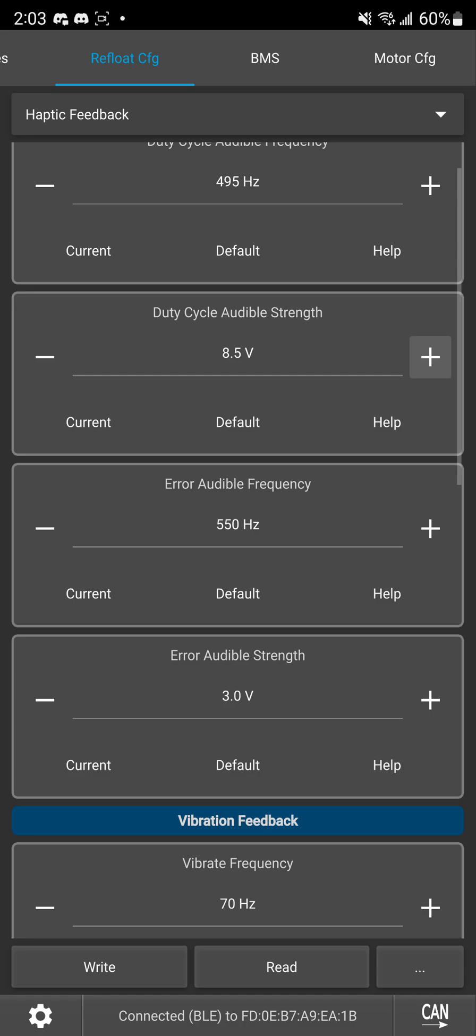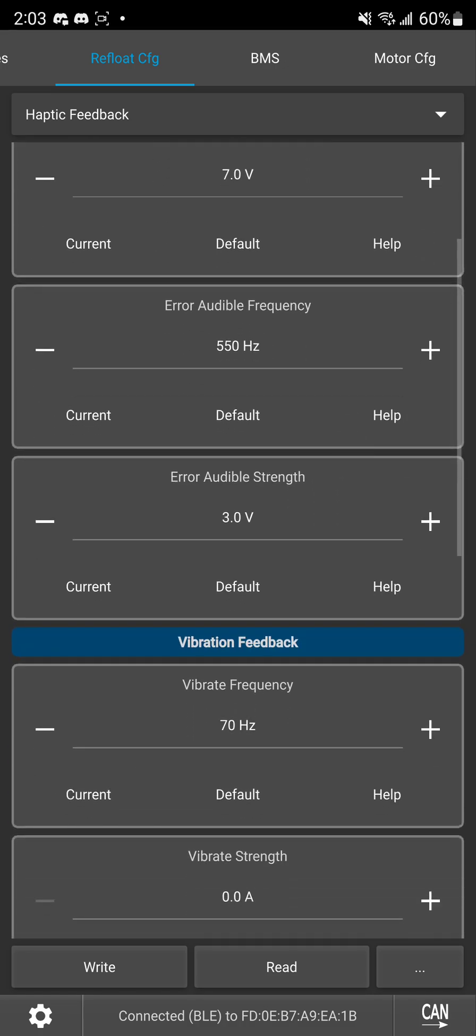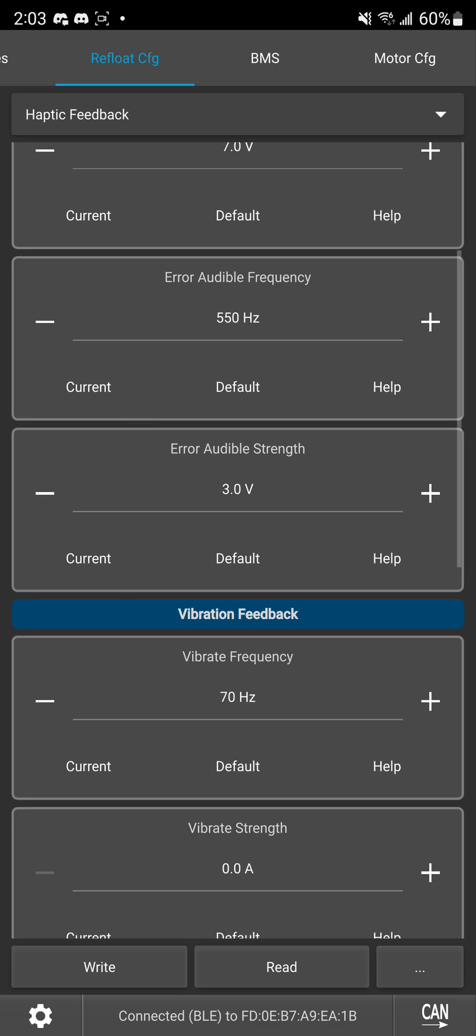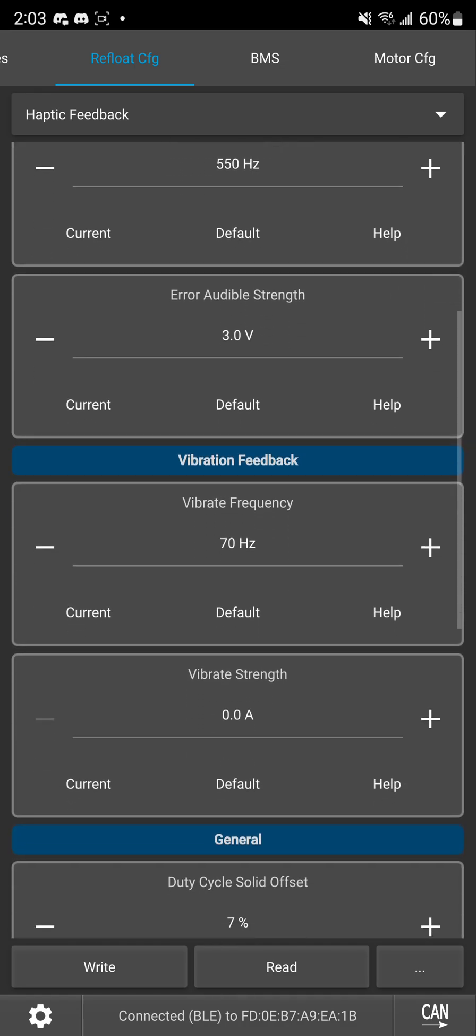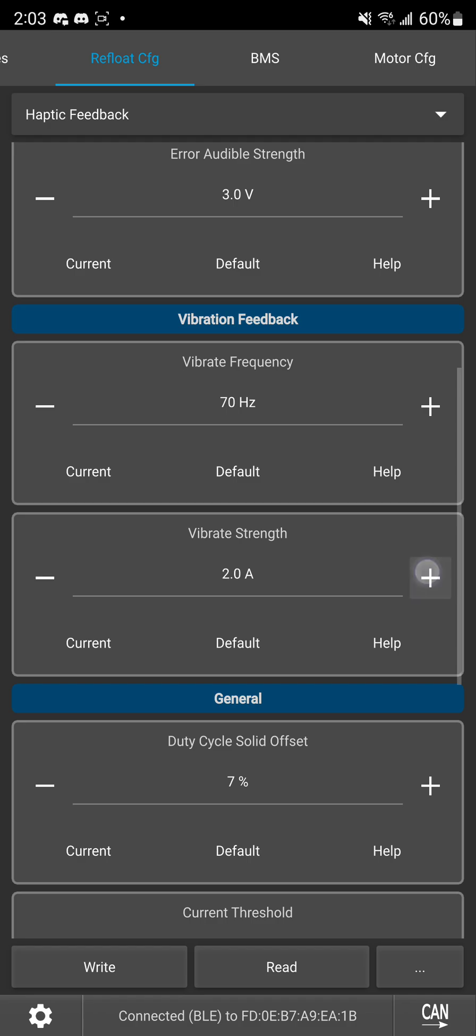So based on all of this you can test it out yourself you can see how loud it is while you're riding and then you can set this audible strength accordingly you can set the error strength accordingly. I personally like to keep error strength a little lower than duty cycle just because I don't care about it quite as much but some people might prioritize that even more so it's totally your call how you set that and then you can also experiment with the vibration strength see if you like that see if you don't like it see how much of that you want.